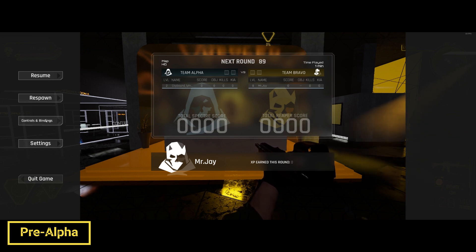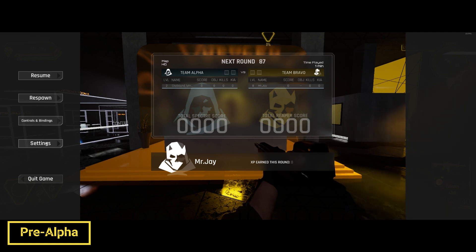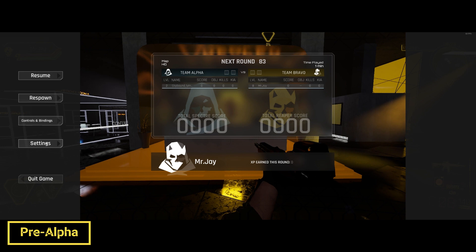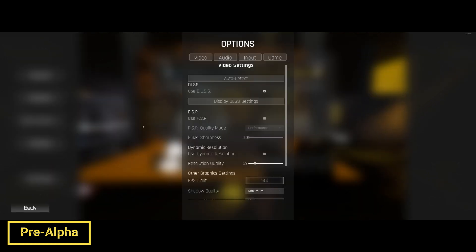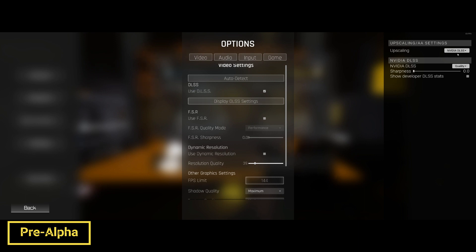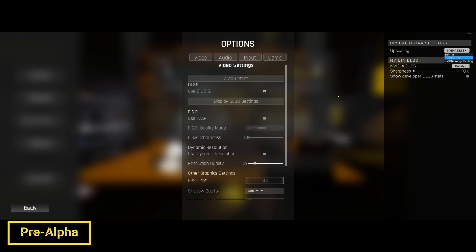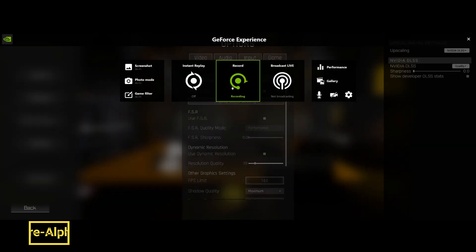The FPS is going to vary obviously on the map, but just using this as a baseline — I was able to go from about 45 to 50 FPS using the DLSS settings, to higher with image scaling. I just wanted to let everybody know. Thank you.